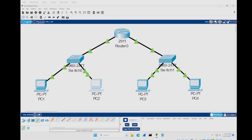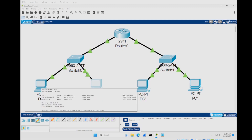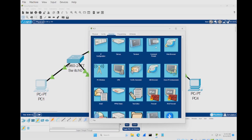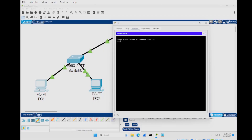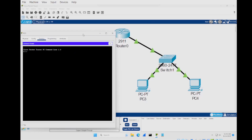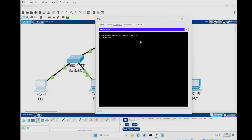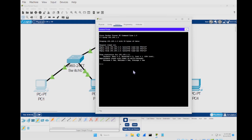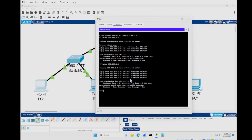In Cisco Packet Tracer there are two modes: real time and simulation. Make sure real time is highlighted, then click into PC1, go to Command Prompt. PC1 is 10.1.1.2 — let's try pinging PC3 at 192.168.1.2 to see if we get a response. If we've done this correctly we should get a reply.